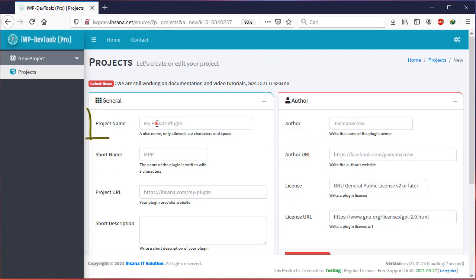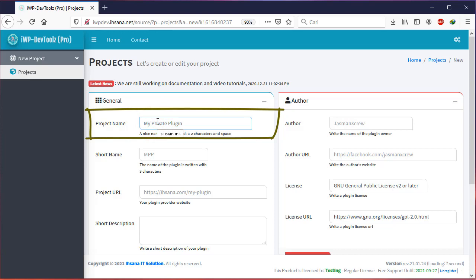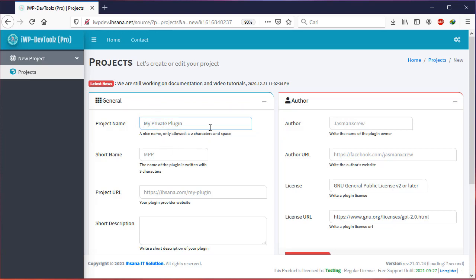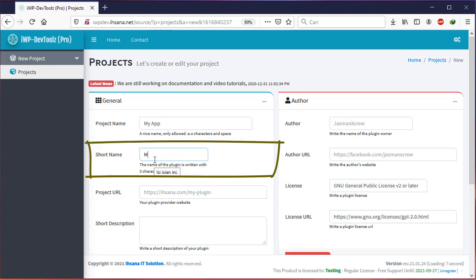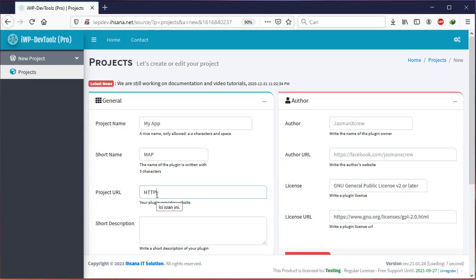In the General box there is Project Name. Project name is the name of the plugin you will create. This should only use characters A through Z and spaces. After that we fill in the Short Name. Short name is the name of the plugin written in three characters and should not be more. Then Project URL is the link of your plugin.